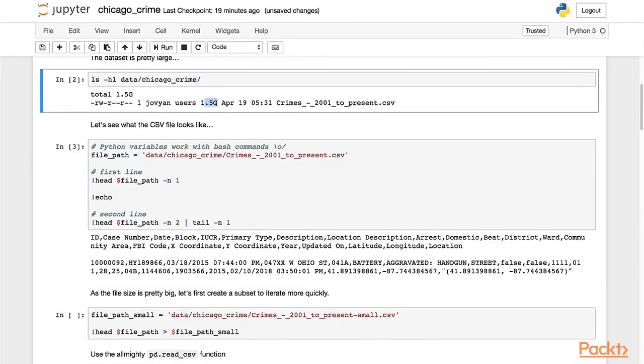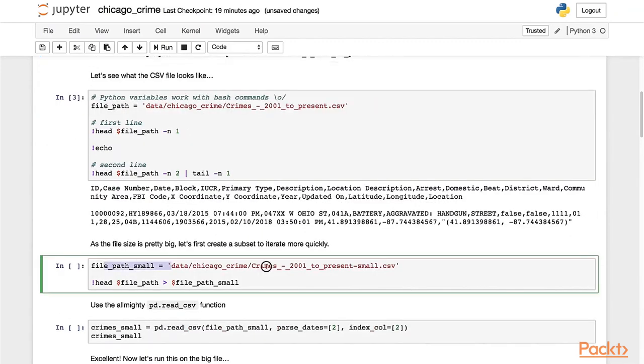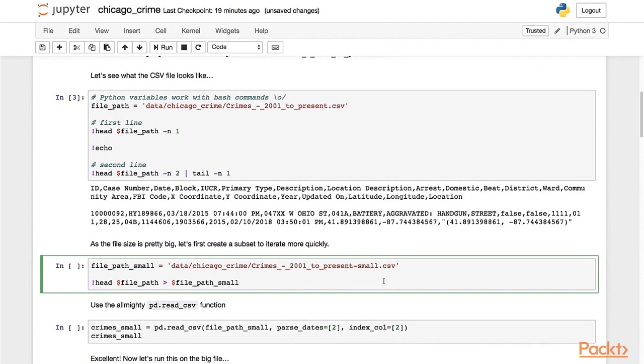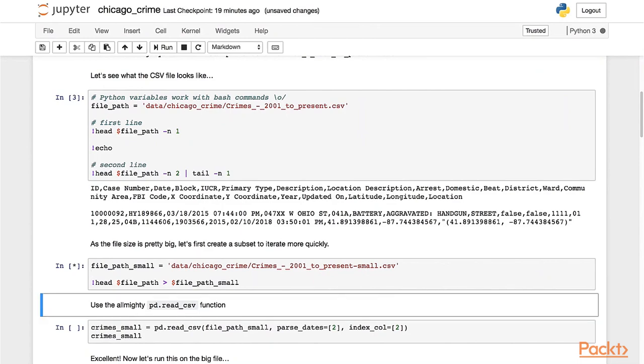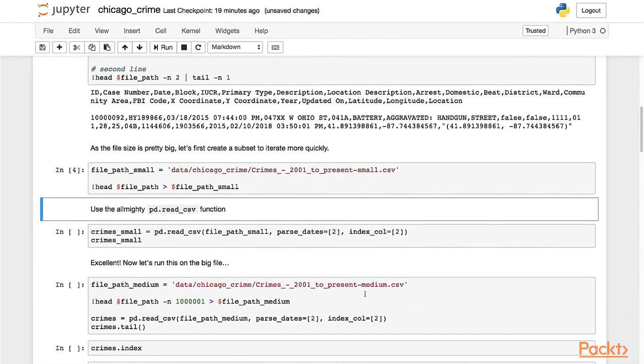Since this is a really big dataset - it's 1.5 gigs - I'm going to create a smaller path here in the same folder, in the data folder, calling it crime_2001_to_present_small.csv, just to have quicker actions here if I want them.